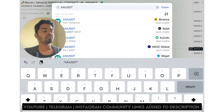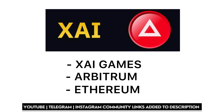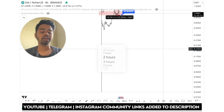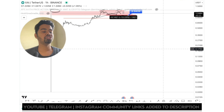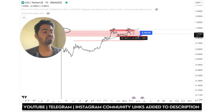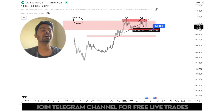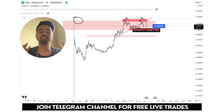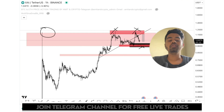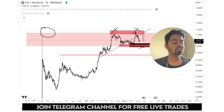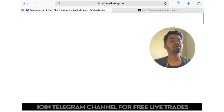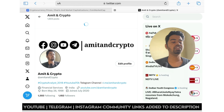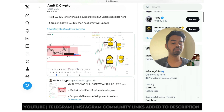Now let's talk about XAI token. XAI token is launched on the Arbitrum network — it means listed on the Arbitrum network and Ethereum network. That's huge. The coin is generating good fundamentals on Twitter. I am regularly posting alerts for XAI token. You can connect with me on Twitter — the link is given in the video description.